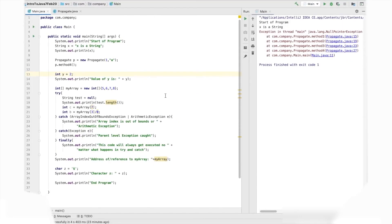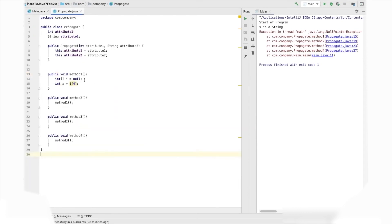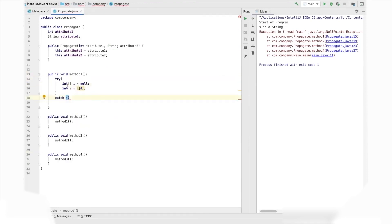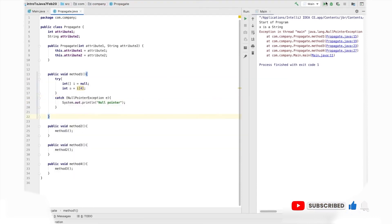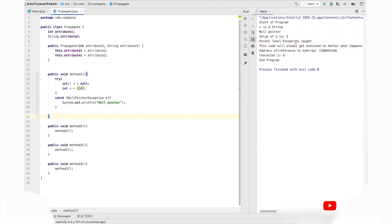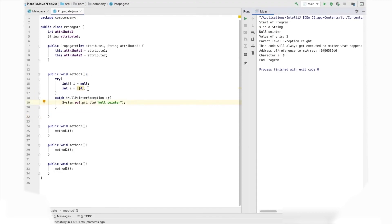Coming back to our code, we need to think about how we're going to handle this. There are a few different ways. If we go to the Propagate class and look at method one, we could handle this exception right here — we could have a try-catch block, put this code in the try block, and then catch the null pointer exception and print something out. If we do this, we'll see that our program runs correctly. We have already seen this in the previous video: wherever we have any statement that can throw exceptions, we can put it in the try block.